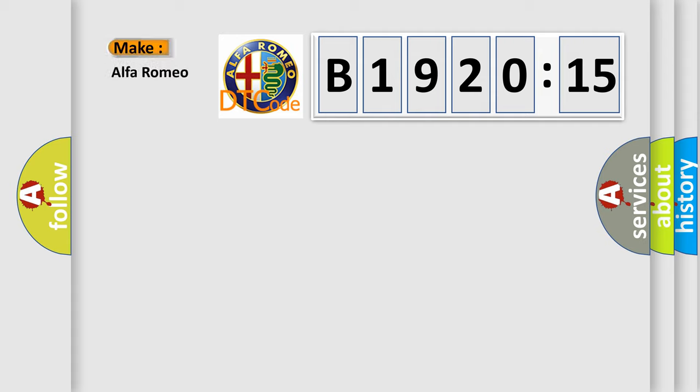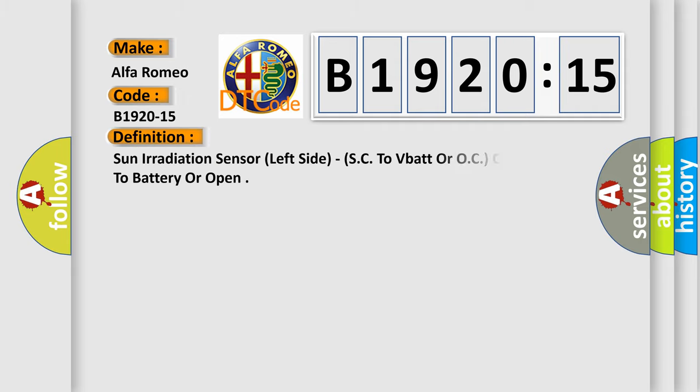So, what does the diagnostic trouble code B1920-15 interpret specifically? Alfa Romeo car manufacturer.